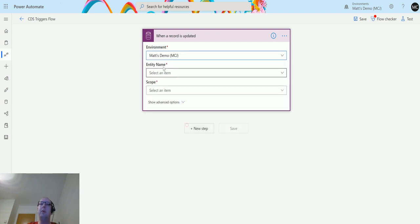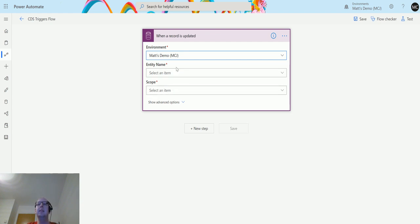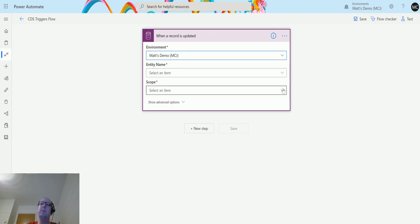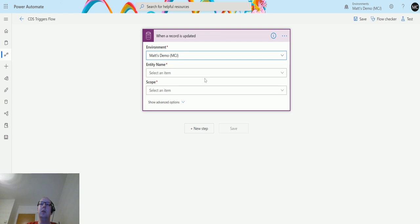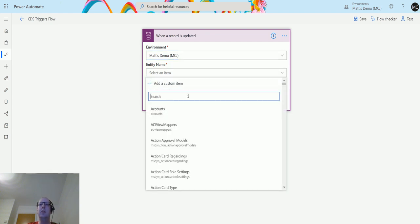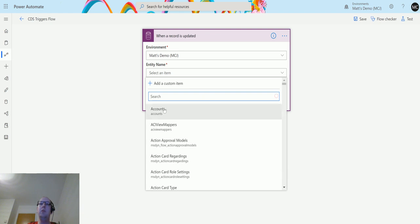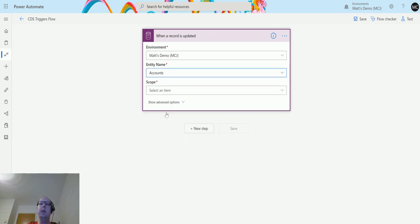I'm going to choose the Max demo environment here. As I'm doing that, you can see that it's loading in the entity name. That's going off and finding a list of the entities inside of my demo system. Entity is the record type that you want to look at. In our example, we're going to choose accounts, but you can search through these for anything like opportunities. I'm just going to look for accounts, nice and simple, and it's right at the top.